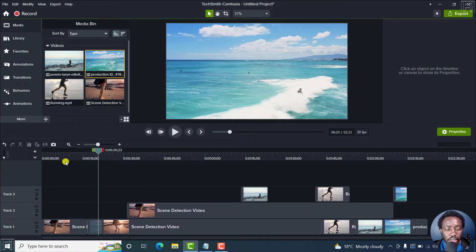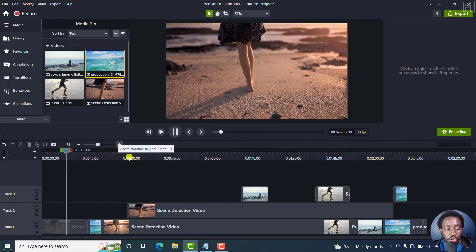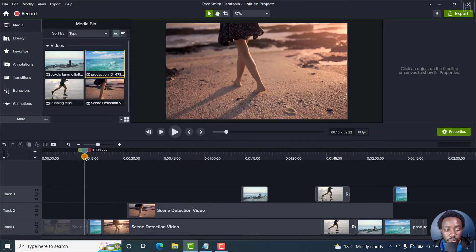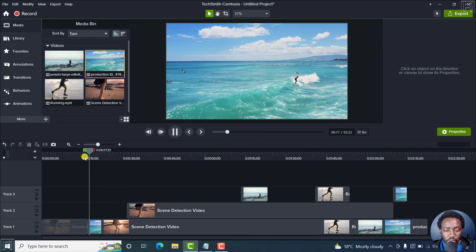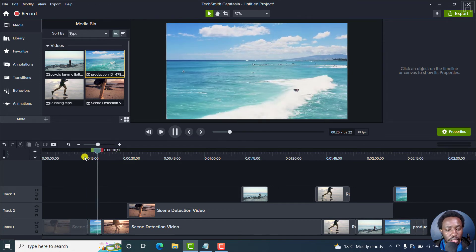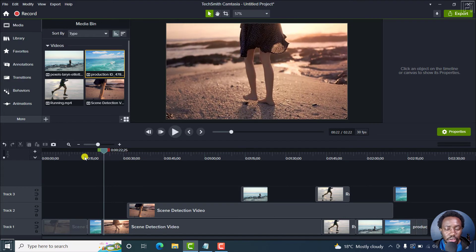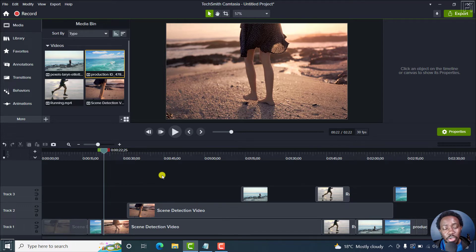And you've added a new clip right inside here. If you play it back from here — looks good — it plays, then goes back to the other clip. It's super easy and quick to split, move, and add media where you want it without affecting anything else in the timeline.